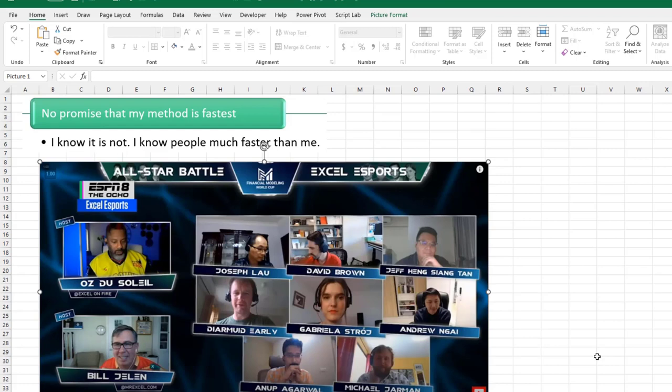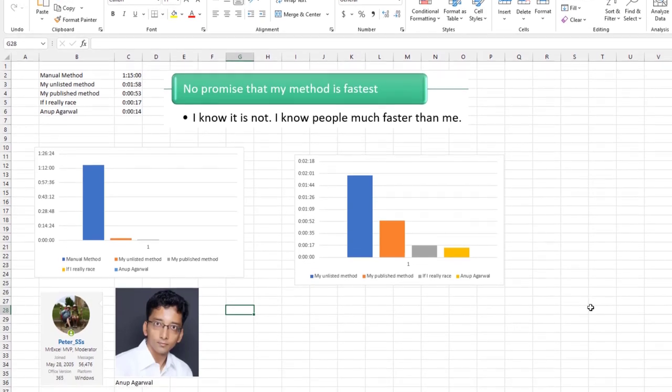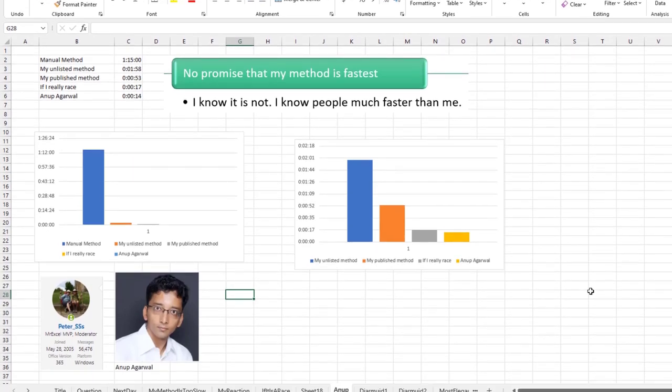That's why ever since the beginning of Model Off and the FMWC and this thing on ESPN, I'm over here as a judge, right? I don't use Excel 40, 60, 80 hours a week anymore. These people do. These people are the fastest in Excel. So I said on a note, I said, all right, here's the problem. What's your fastest way?